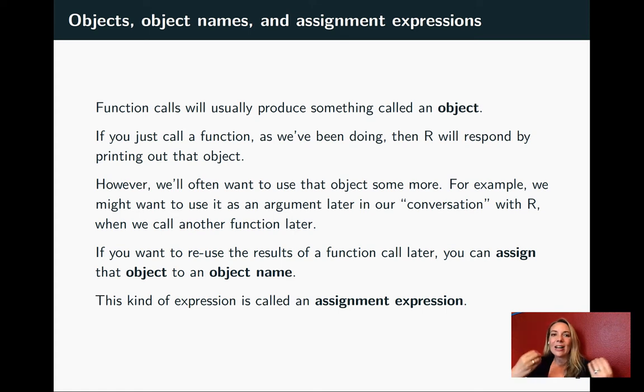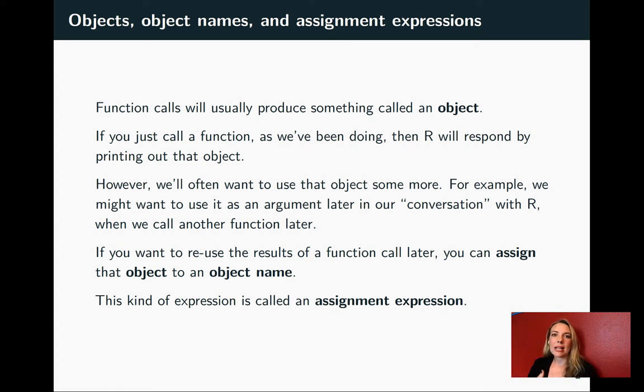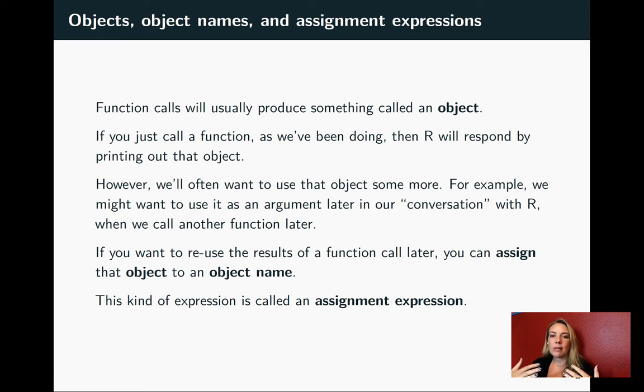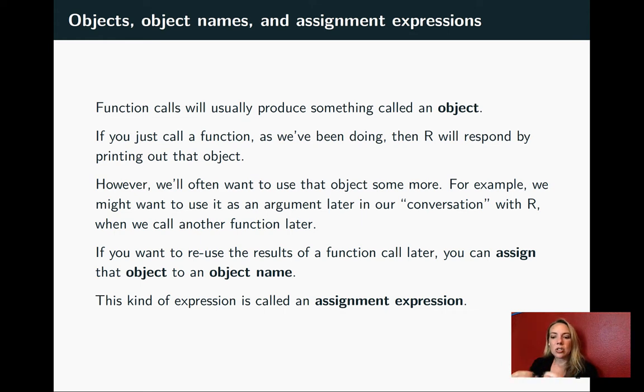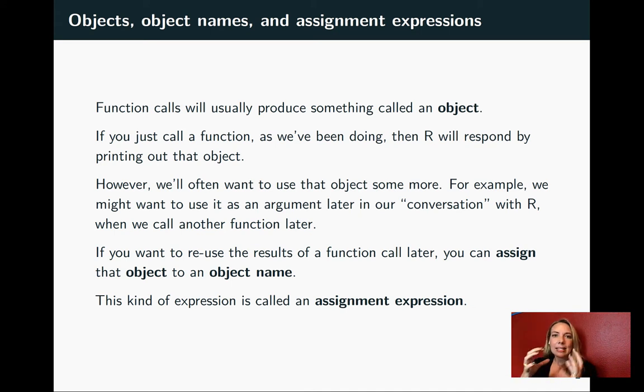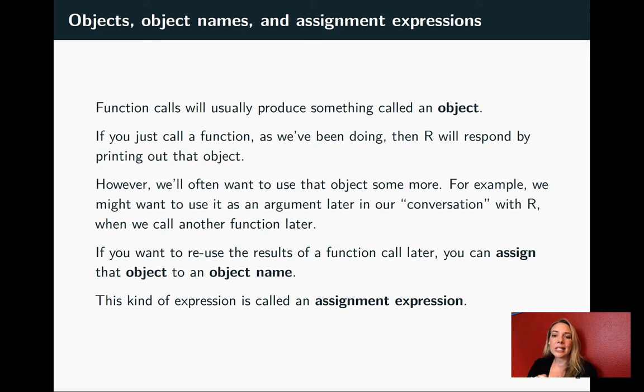Instead, it's really helpful to have a kind of shorthand that we can refer back to that object later so we can use it and build on the idea. We can do that by assigning it a name. This is its own type of expression in R, called an assignment expression.